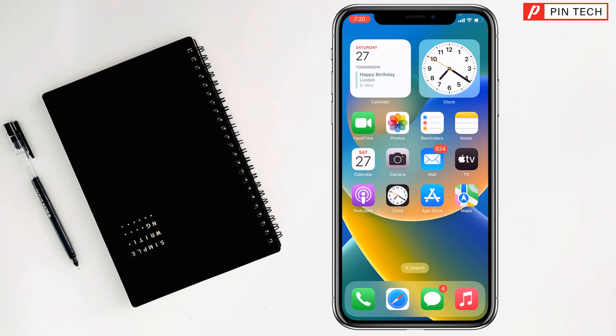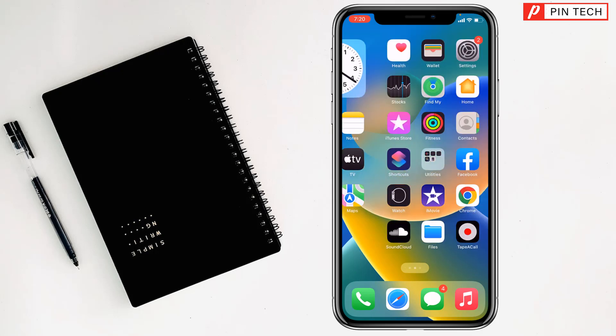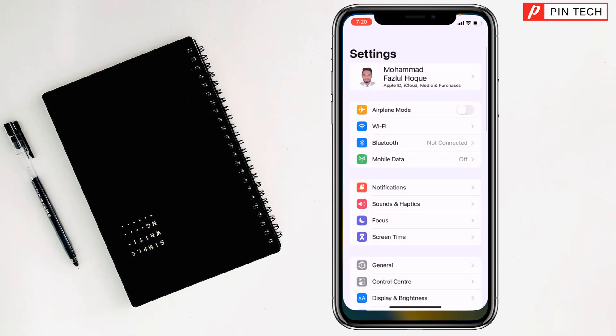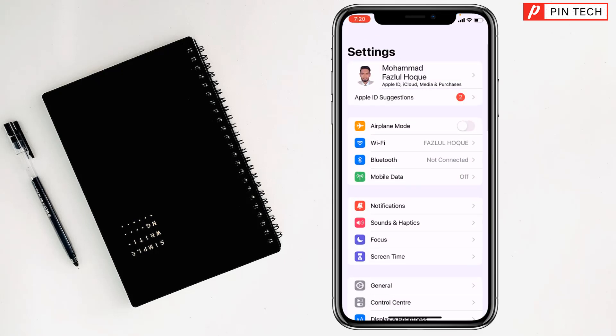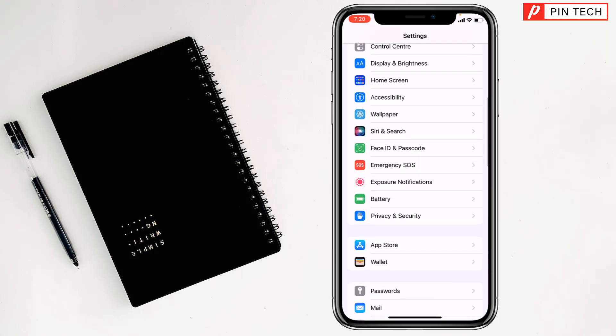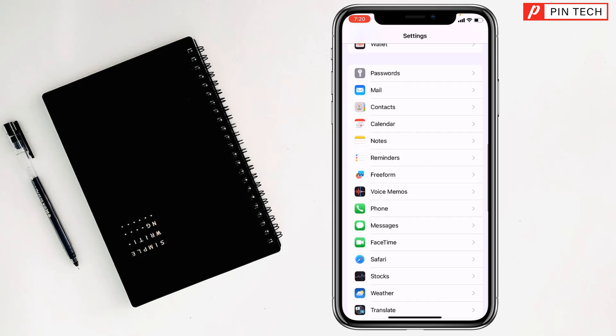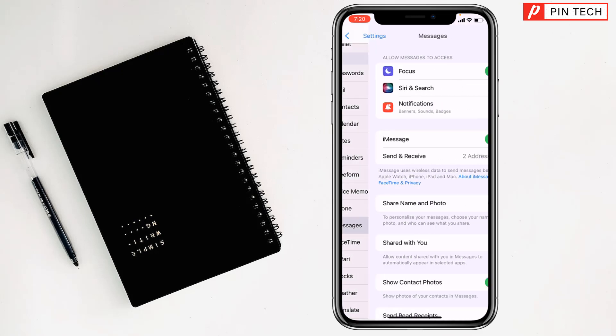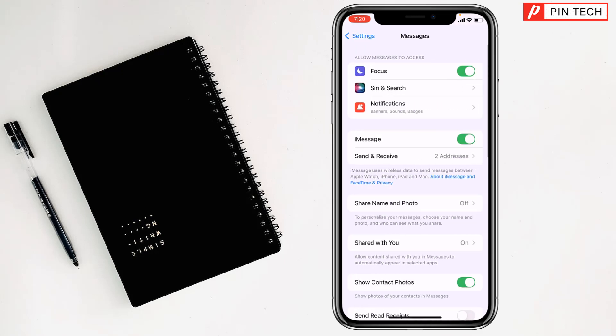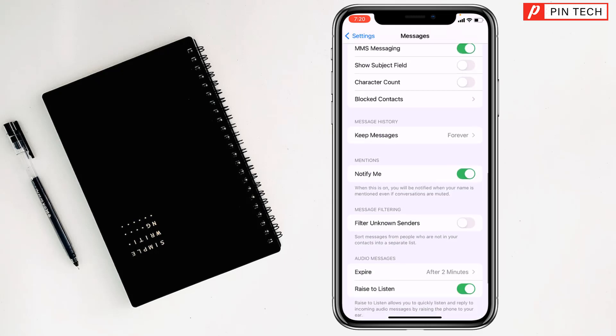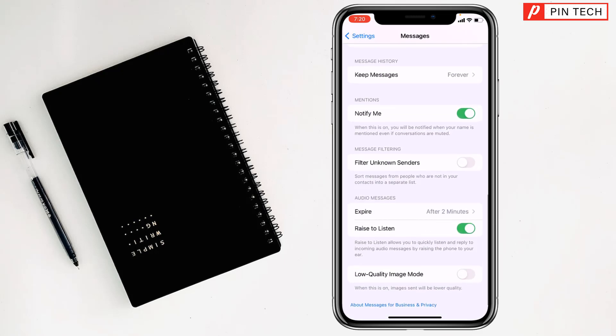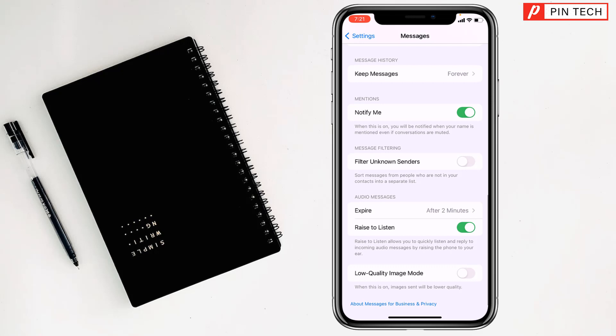Friends, to see junk messages on iPhone, first you have to go on Settings, then you have to go on Messages. Then you have to scroll down and go to Filter Unknown Senders. You have to turn on this one.